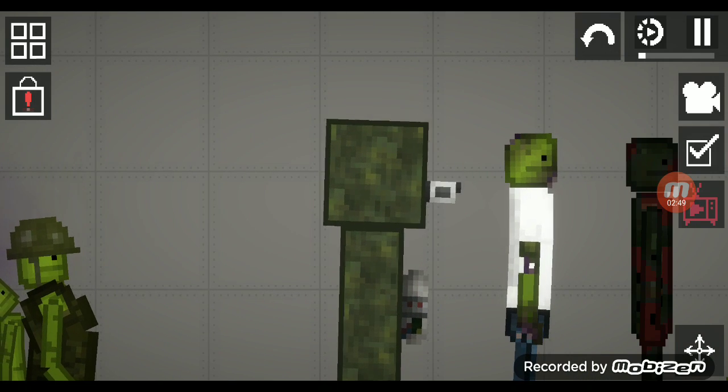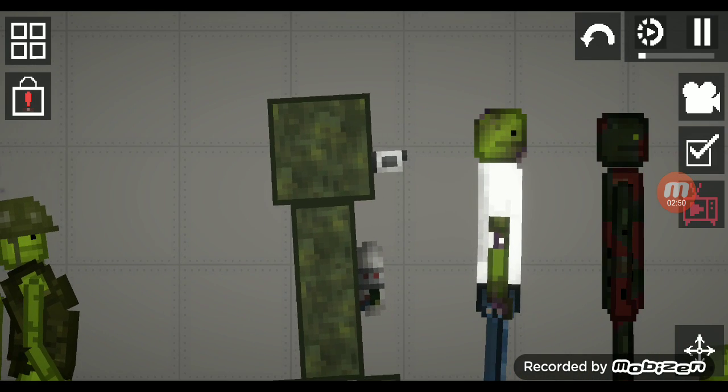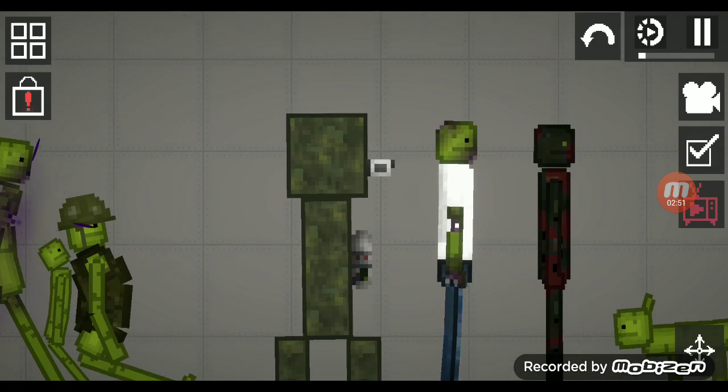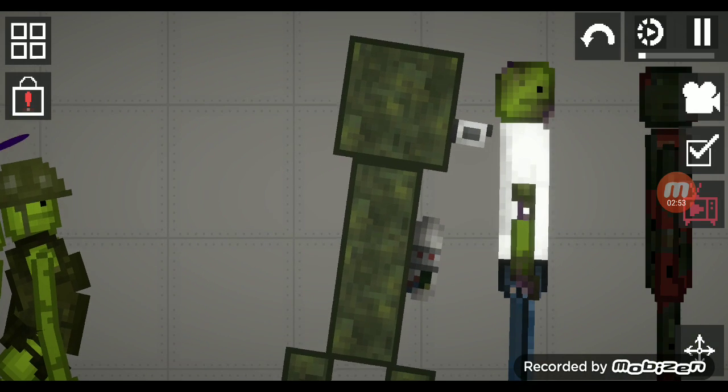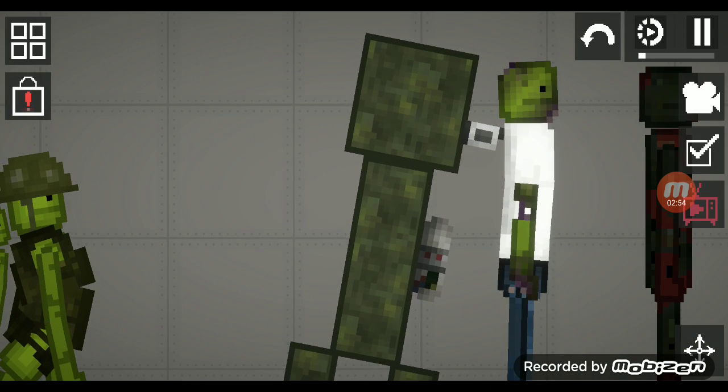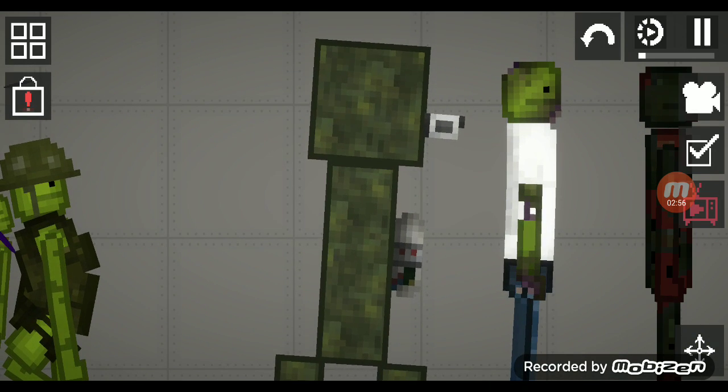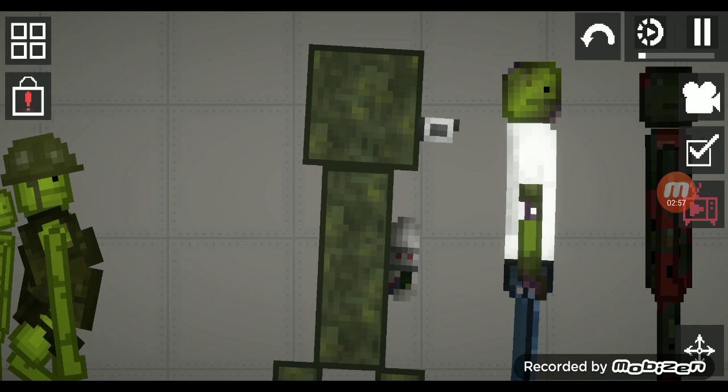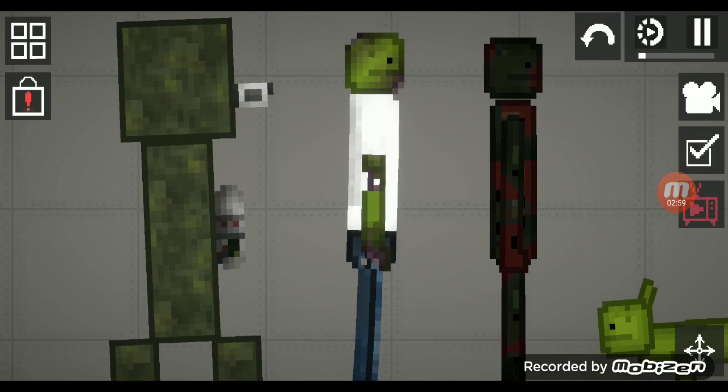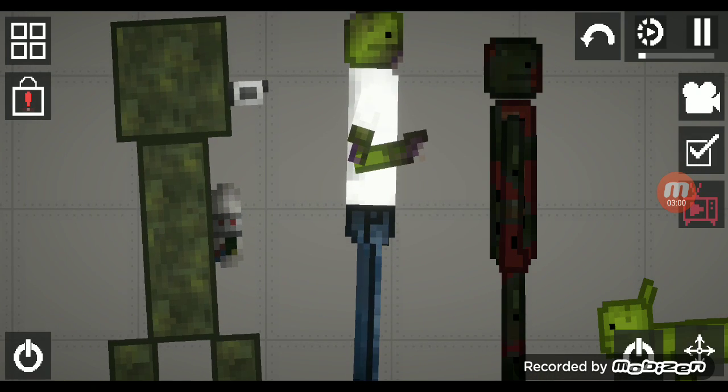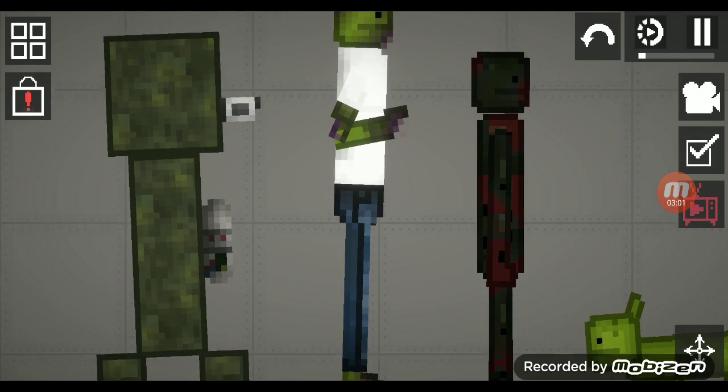Minecraft creeper, or a creeper from Minecraft. A zombie from Minecraft.